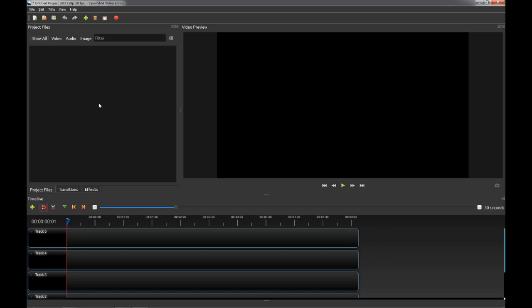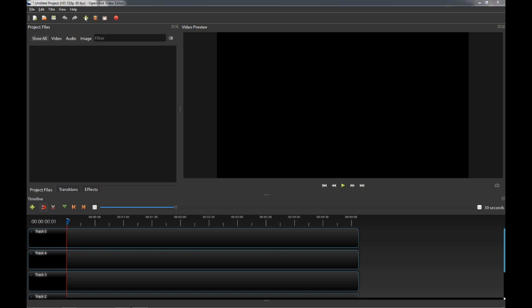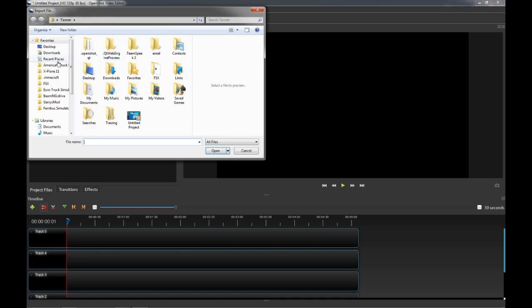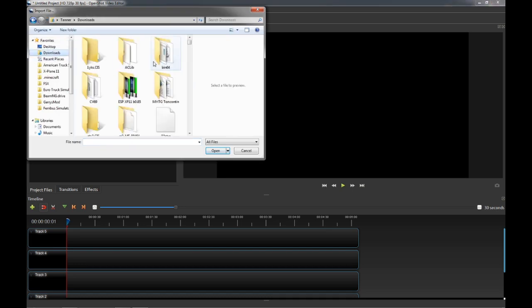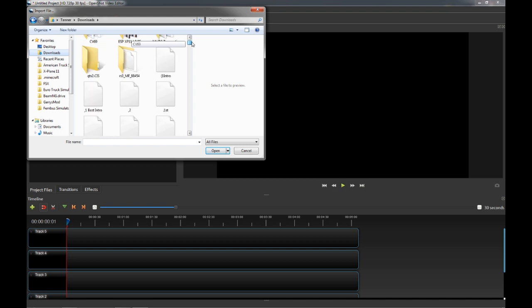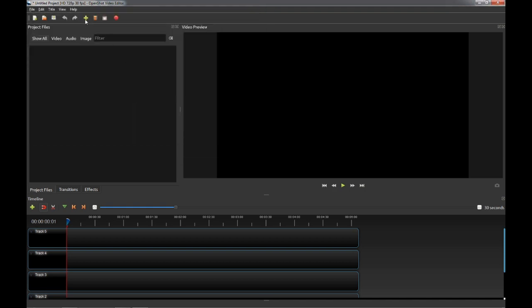If you have any other video editor, that is completely fine. It does not matter. But if you use this one, all you're going to do is you're going to press this little plus icon here. You're going to go into downloads or wherever your intro is. For example, my intro is right here. That puts my intro in there.